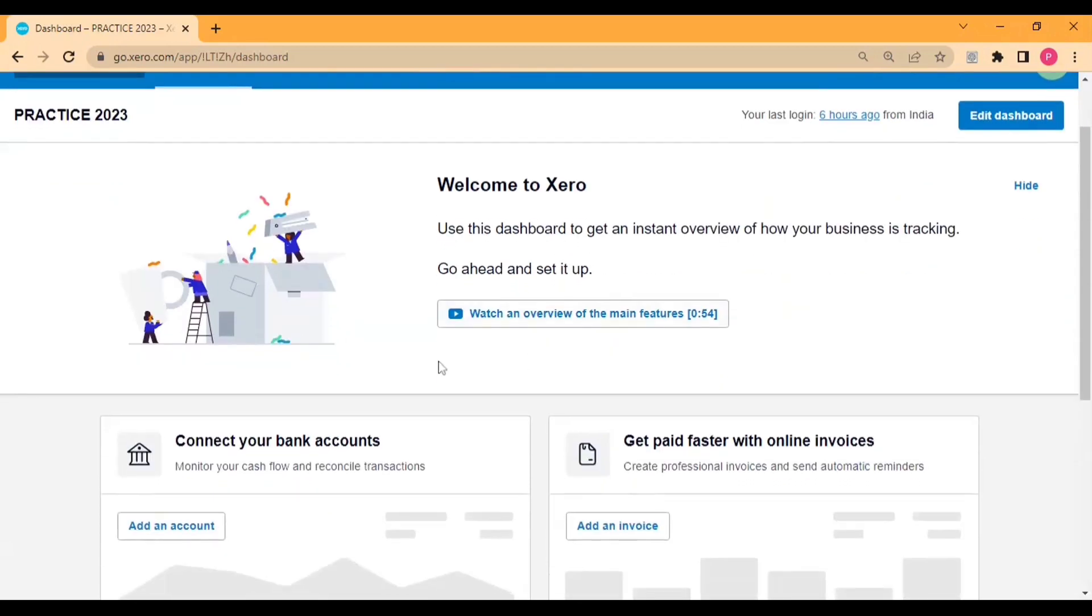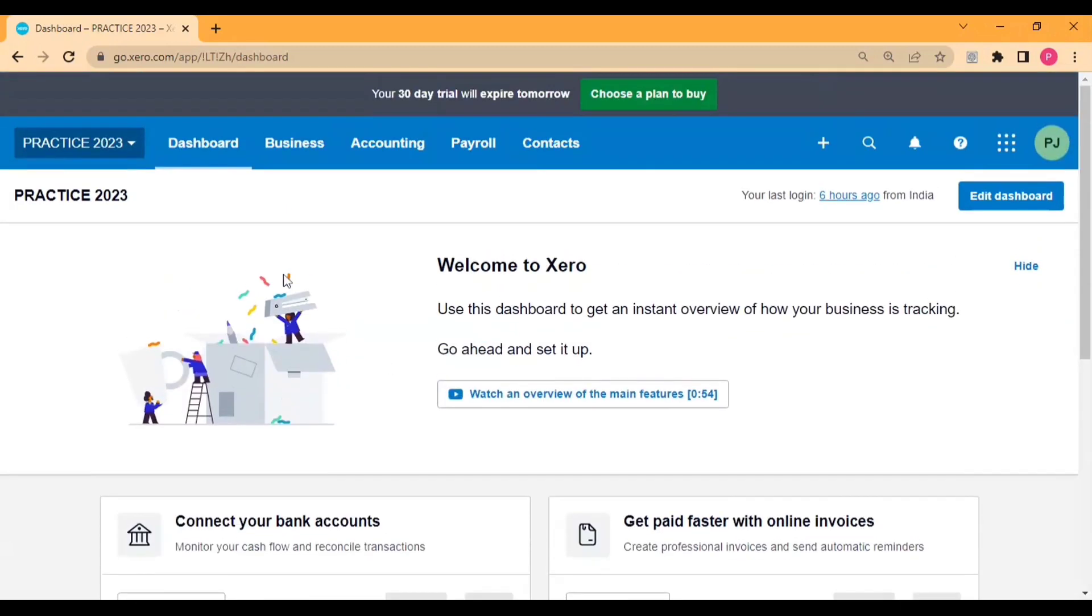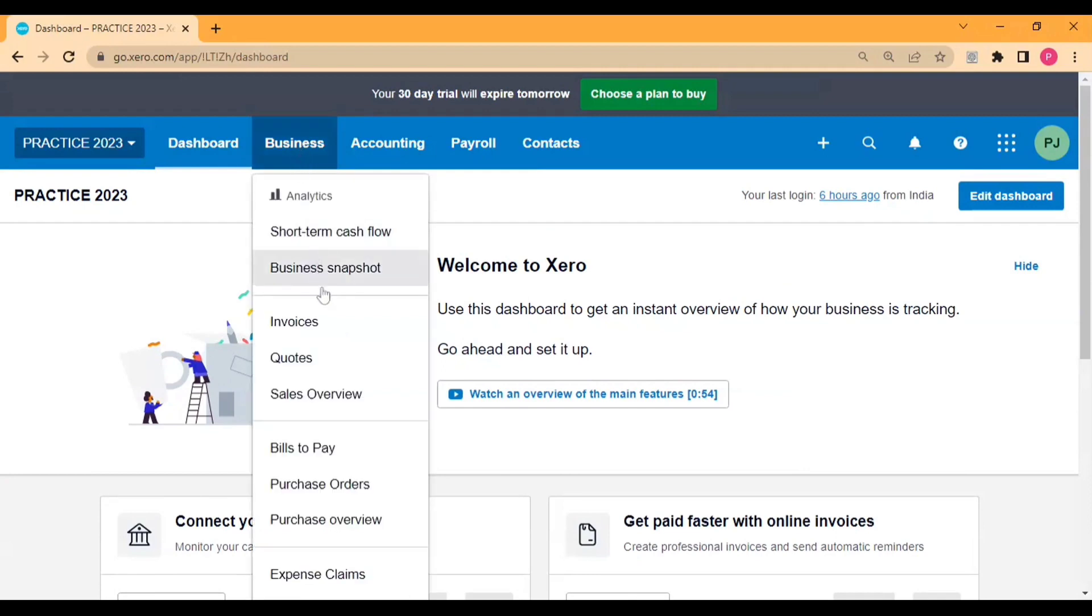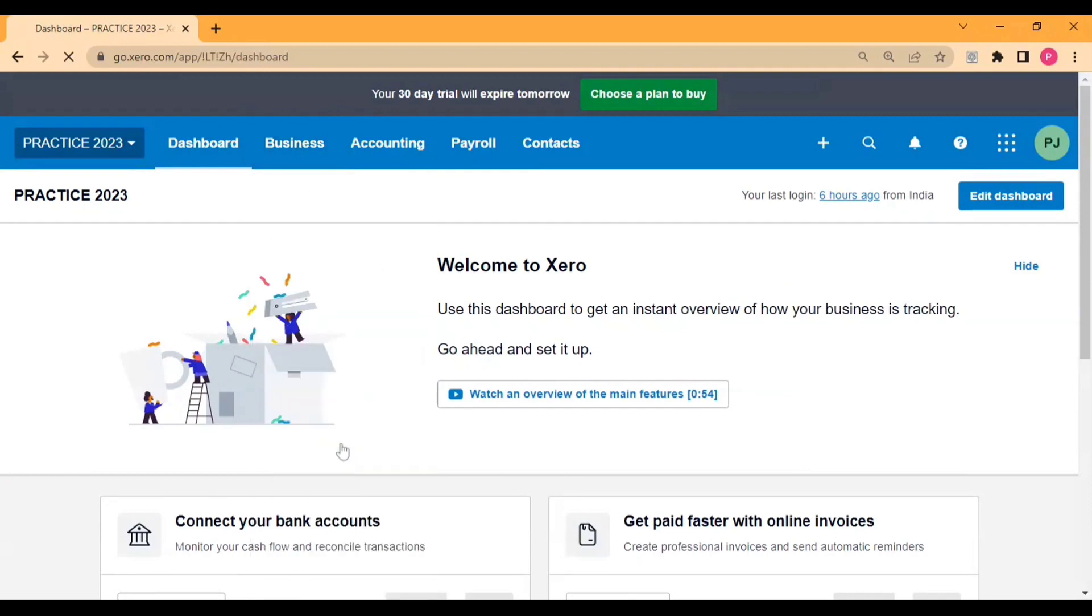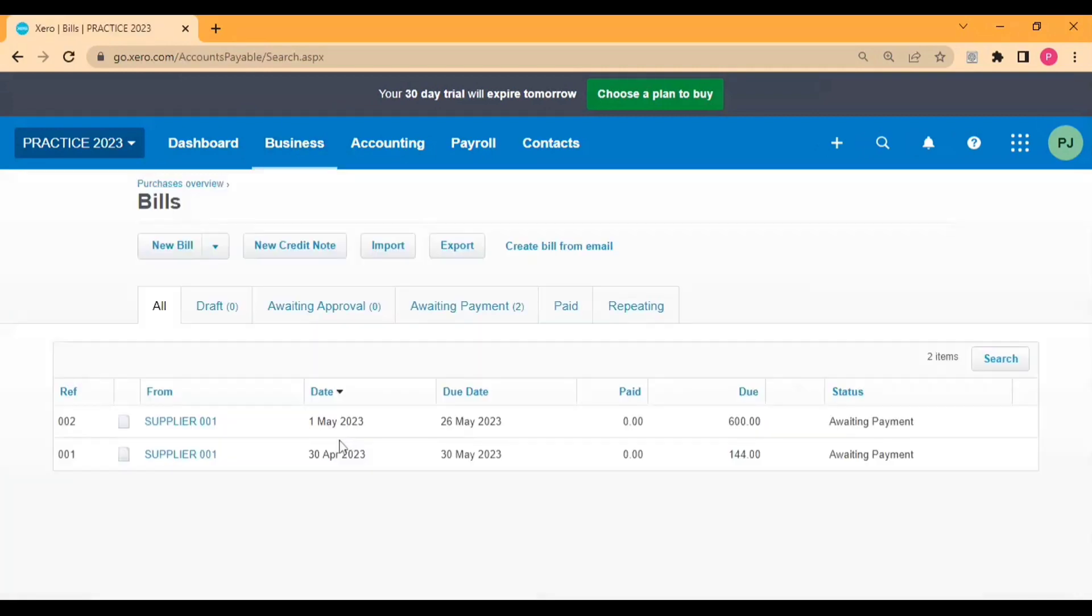Hey everyone, in today's video we are going to talk about how to raise credit notes against purchase bills and expense bills. First of all, let me show you the purchase bills which I have created here. There are two bills with amounts 600 and 144 as you can see here.